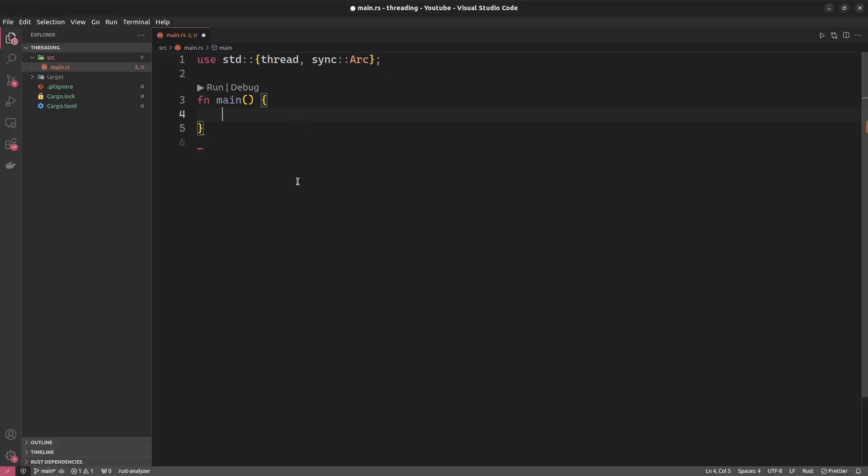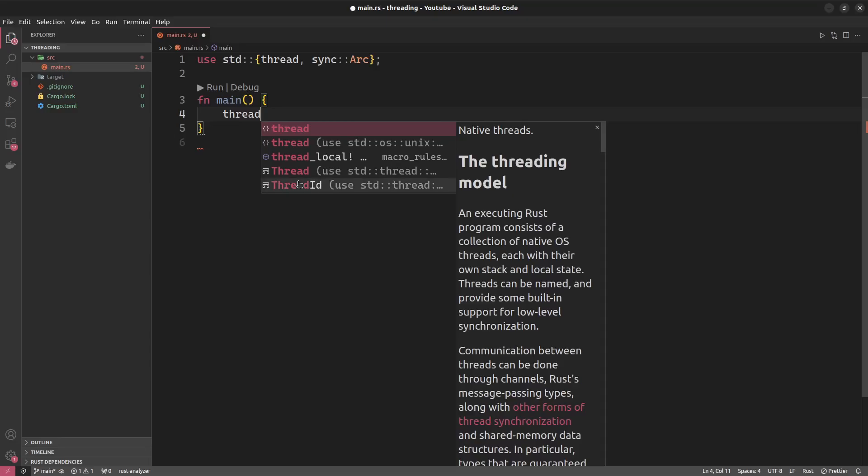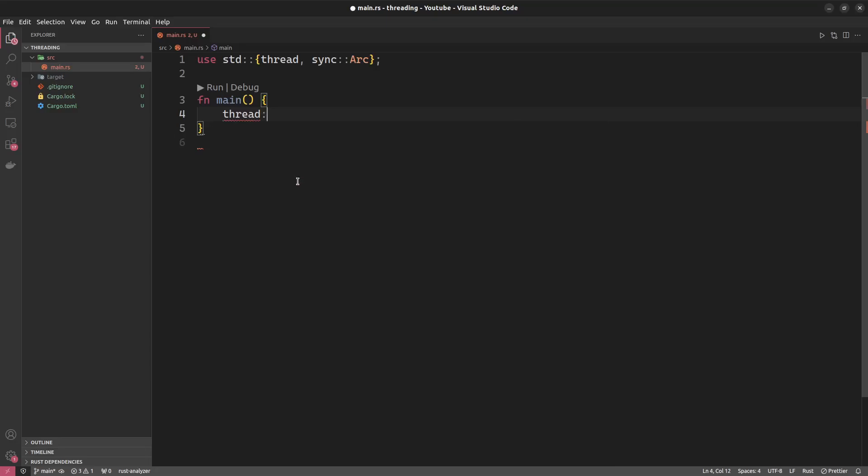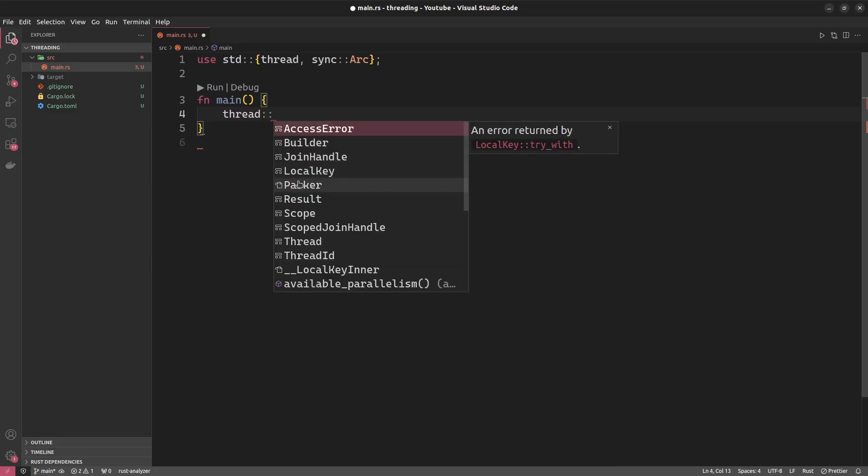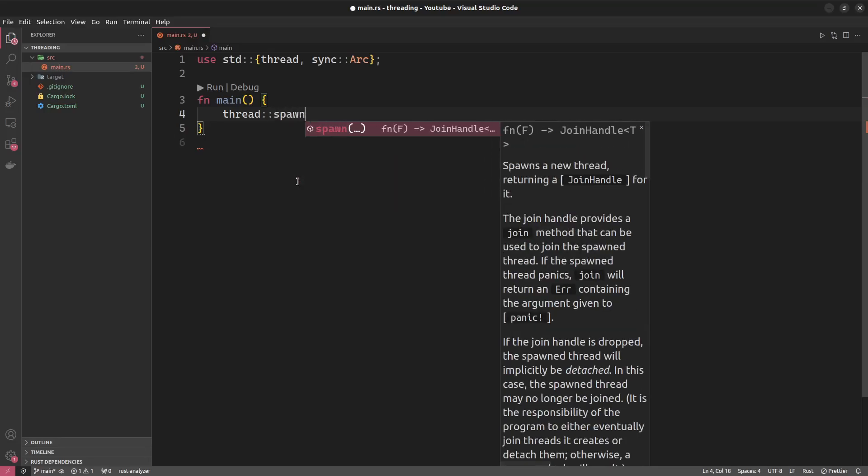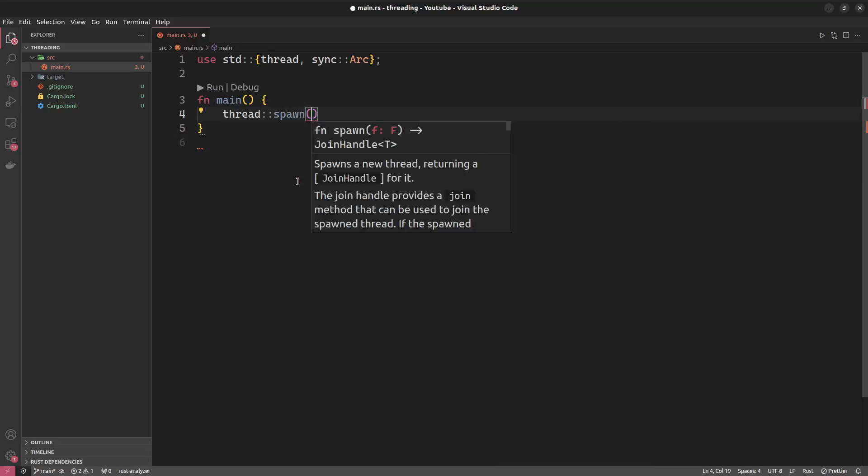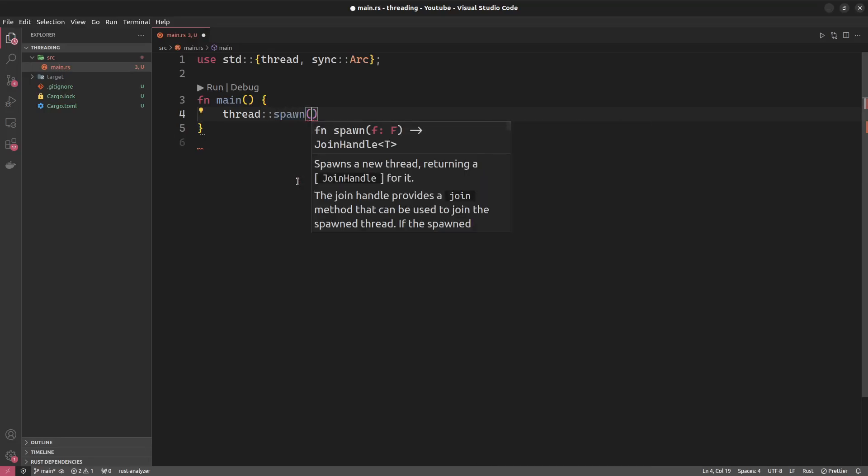Let us start off by looking at what Rust has to offer for us right out of the box in terms of threading. Well, it's not hard to guess. Everything that is important for threading or for creating a thread is in the thread module. And in here, we can just spawn a thread with thread::spawn.